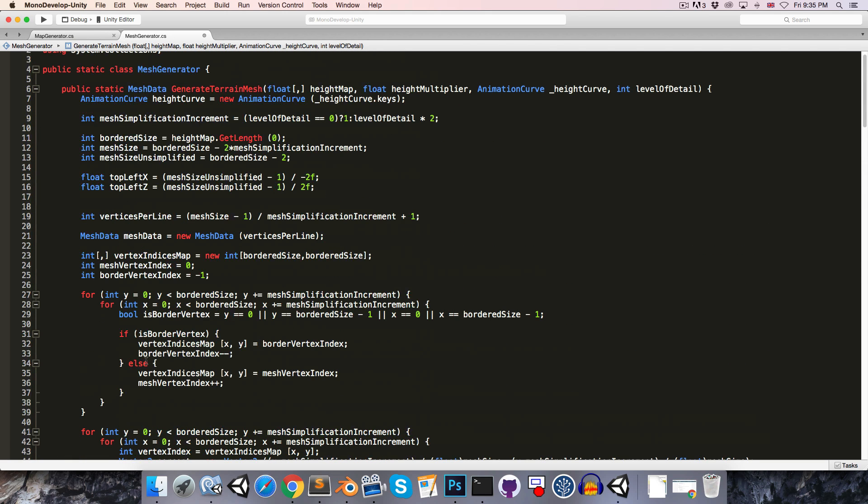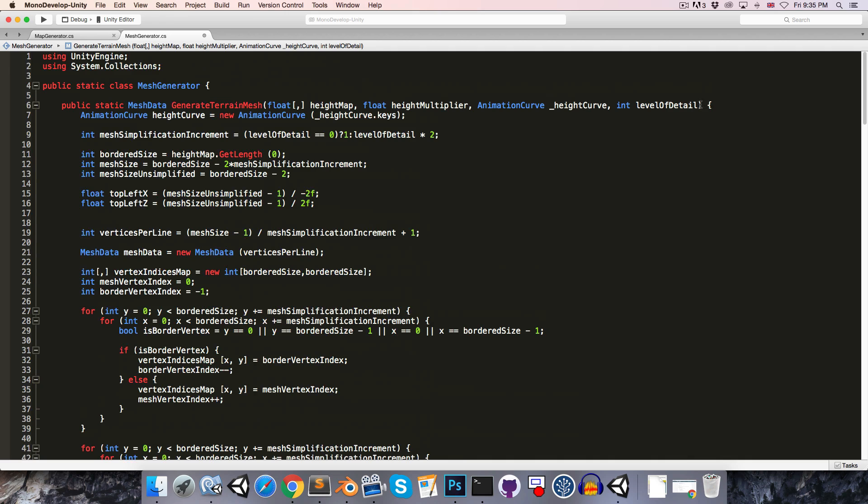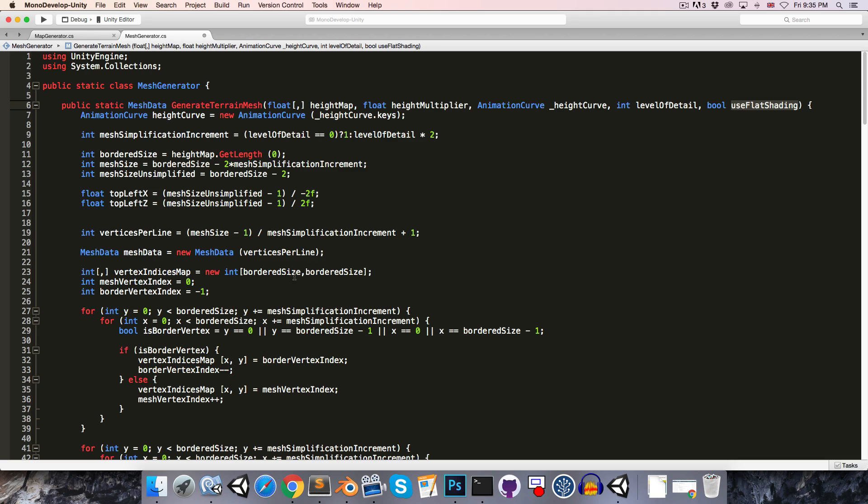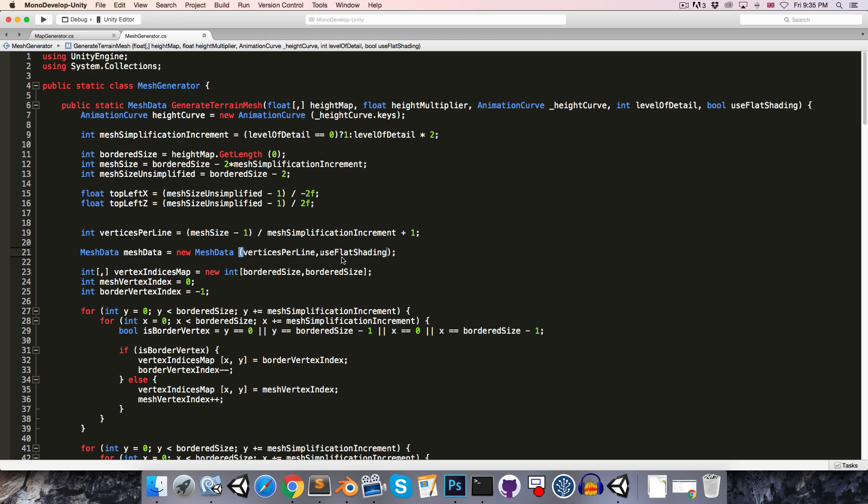Then let's just remember to come up here and instead of calling baked normals, we are going to finalize the mesh data. And we're also going to want to take a bool useFlatShading in this generate terrain mesh method, and we will pass that value into the mesh data constructor here.